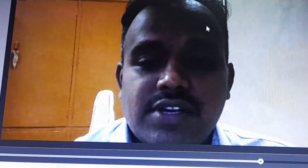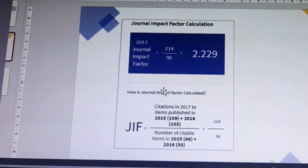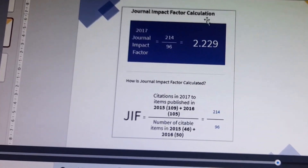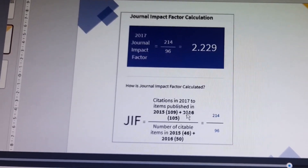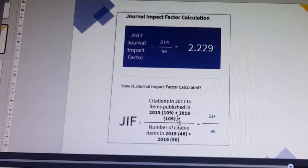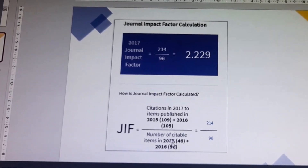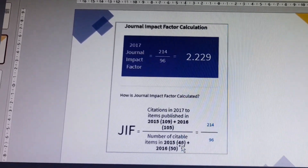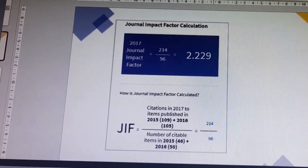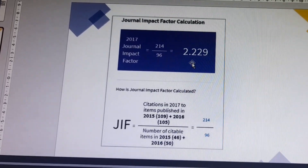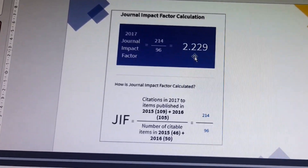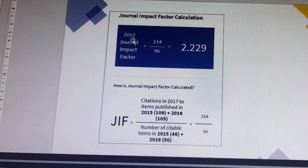So, making the calculation: 214 divided by 96 is equal to 2.229, which is the journal impact factor for the year 2017. Here is the example. We calculate the journal impact factor for 2017 as citations in 2017 divided by the number of citable items, 46 plus 15 equals 96, giving 214 divided by 96 equals 2.229.